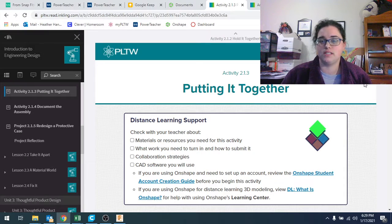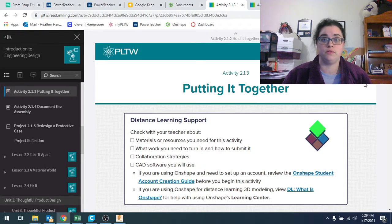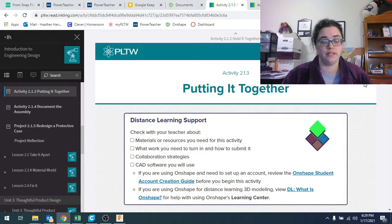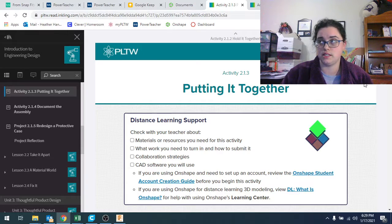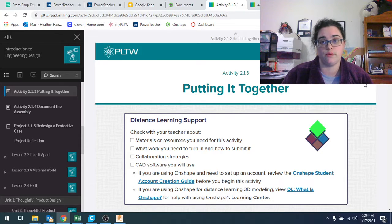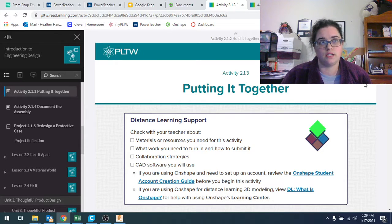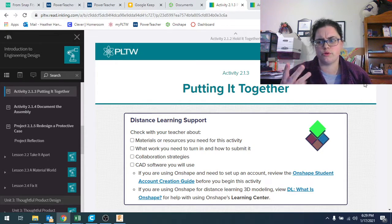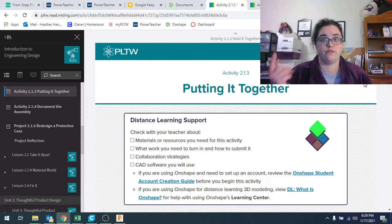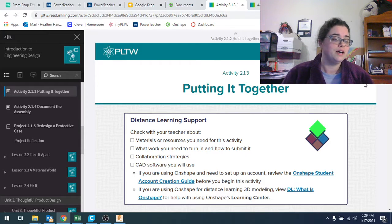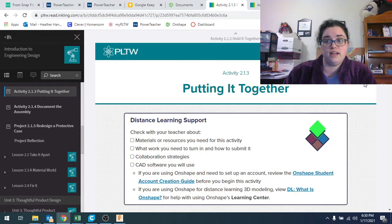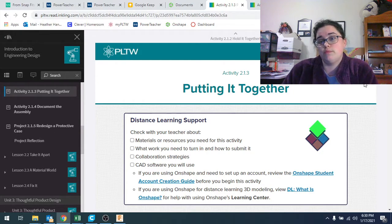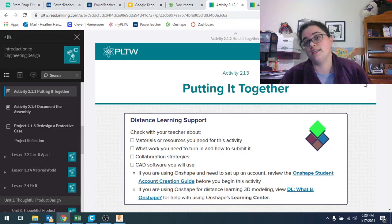Hey guys, this is the video for hopefully what we'll get done later on, the second part of this week. This is going to be for January 19th through 22nd. This is the second part. We're going to be working on activity 2.1.3 called Putting It Together.